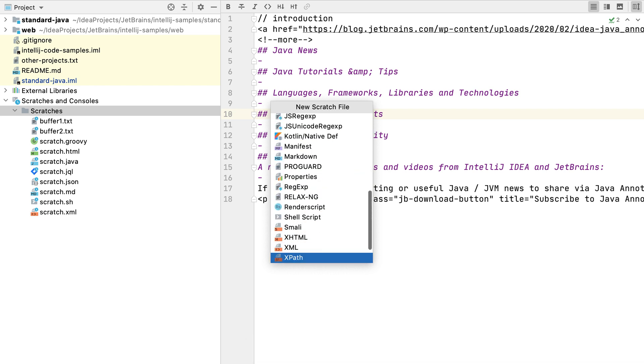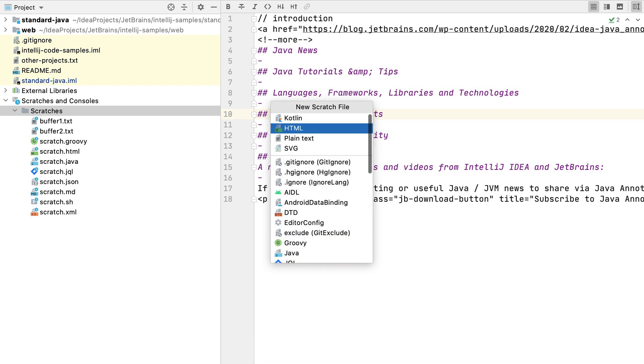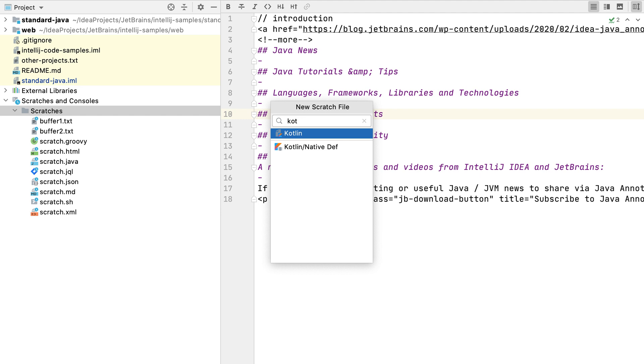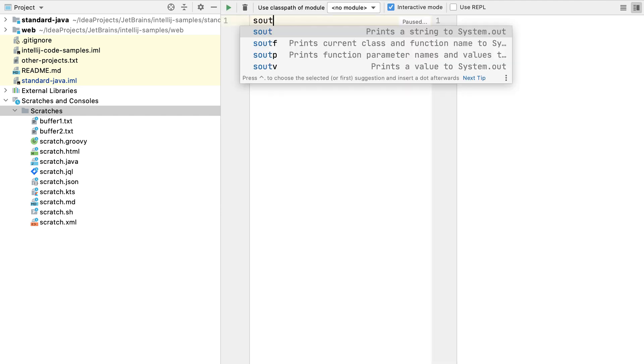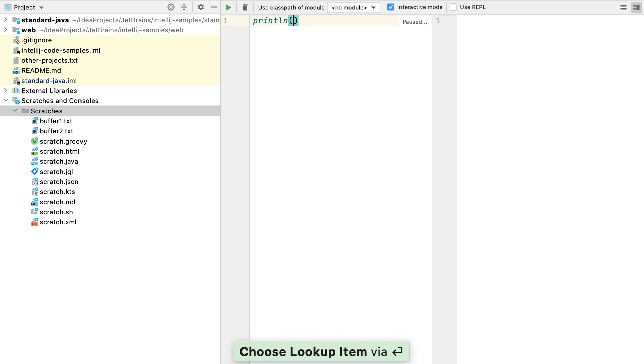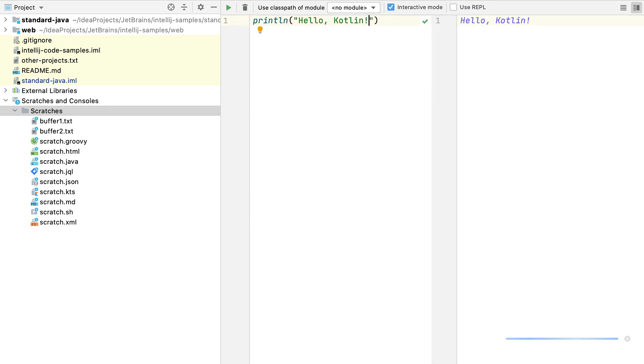These files are all IDE aware. We can start typing in the file type that we're looking for, for example Kotlin, and then we can create our code using the normal IDE functionality that we'd expect, including running it.